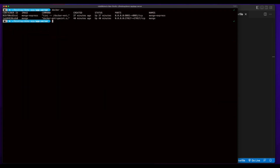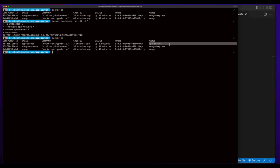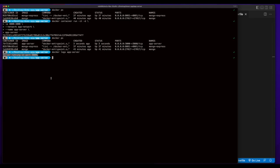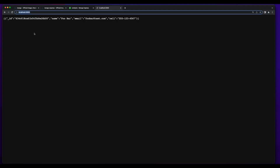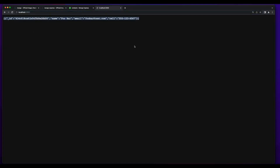Now I can go ahead and use the image to spin up an instance of the container. I'll want the container to run in detached mode. The app will run on port 3000. I'll put it in the app network, give it a name, and specify the image. And now we see a running instance of the app server exposed on port 3000. If I do a docker logs on the app server, we'll see the console.log output indicating the server's running on port 3000. And if you jump in the browser and hit localhost port 3000, we see that our document is returned.